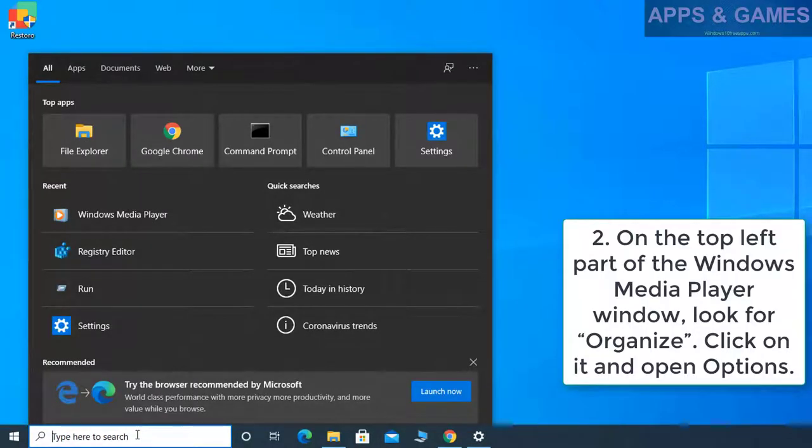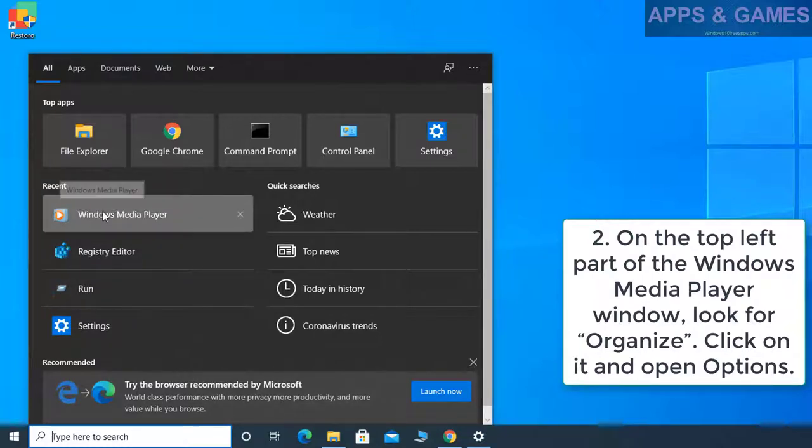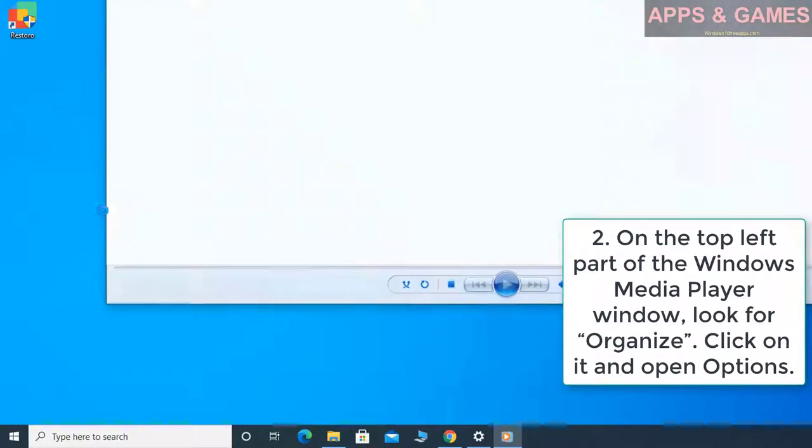On the top left part of the Windows Media Player window, look for Organize. Click on it and open Options.